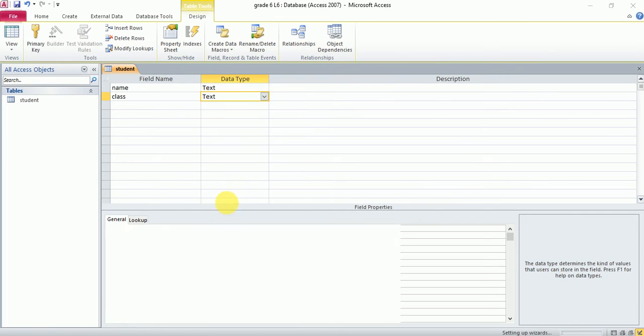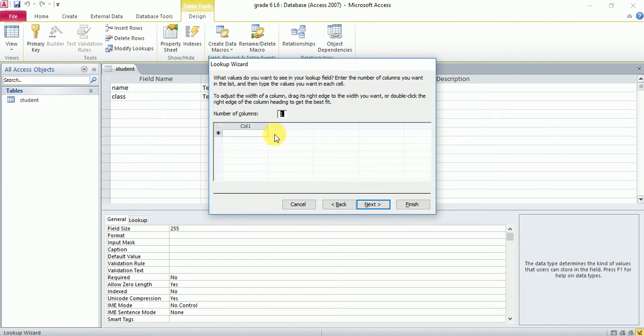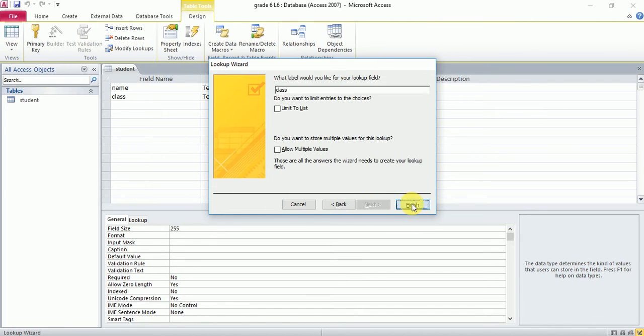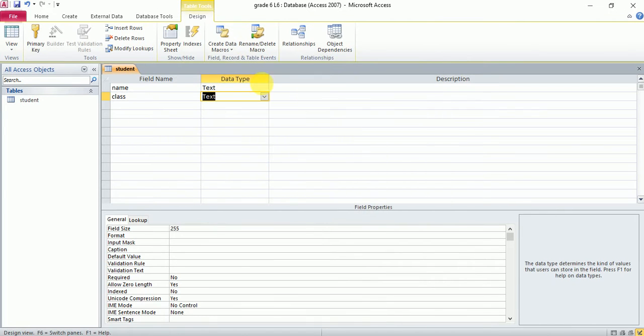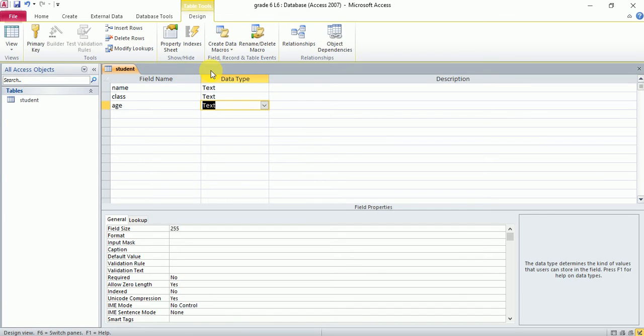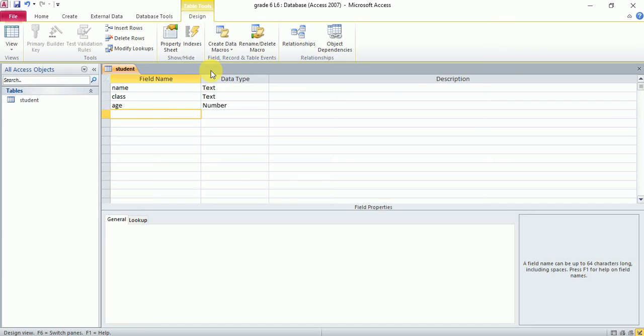Choose the second option right here. Type the values: grade four, five, six, grade seven, eight. Click next and finish. Then age—age is a number. And date of birth.